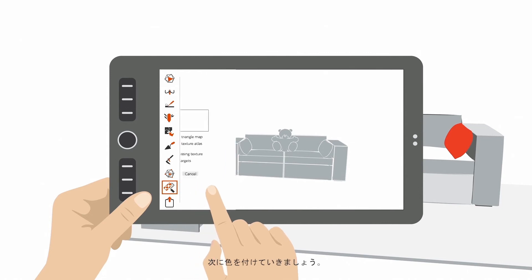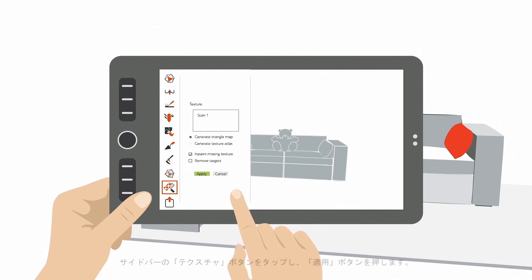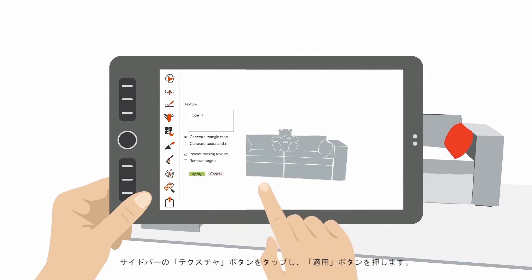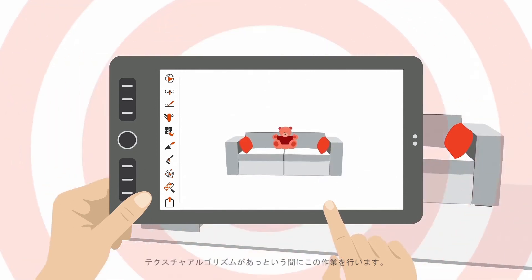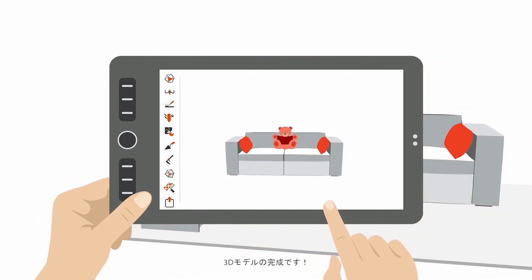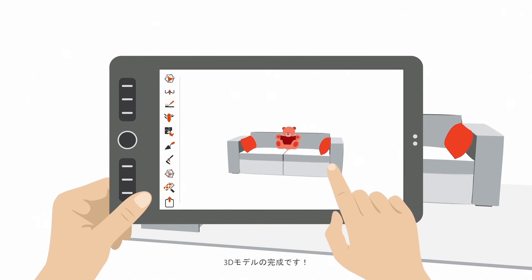But you may want to add color. Just tap the Texture button in the sidebar, and press Apply. Now just wait a little for the texture algorithms to do their magic, and your 3D model is ready.